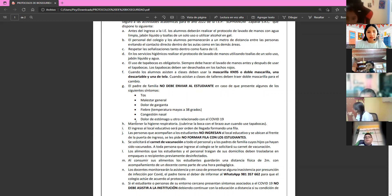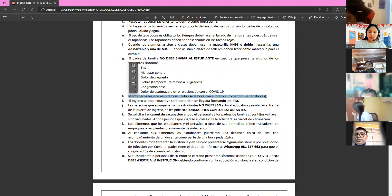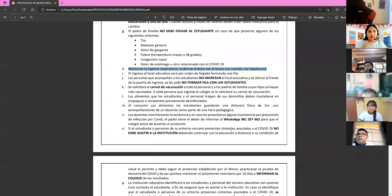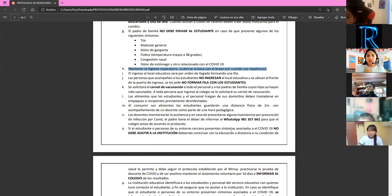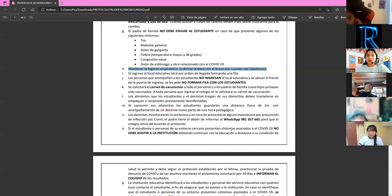Maintain respiratory hygiene — cover your mouth with your arm even while wearing a mask. This is not a game. If you need to sneeze or cough for any reason, cover yourself and point away from other people. Even with a mask on, you must be careful not to sneeze or cough directly at a classmate.